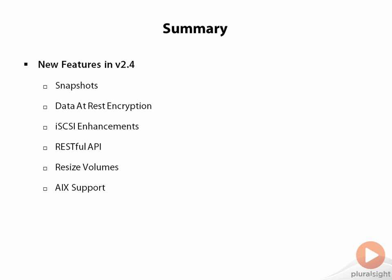And then finally, AIX support. Maybe not the most exciting thing, but if you do have AIX in your environment, it can be very important. So now AIX is fully supported and you'll be able to use it as of 2.4.